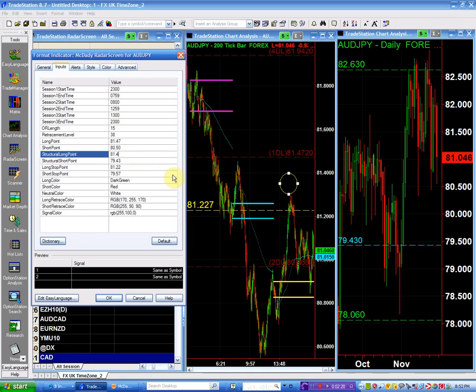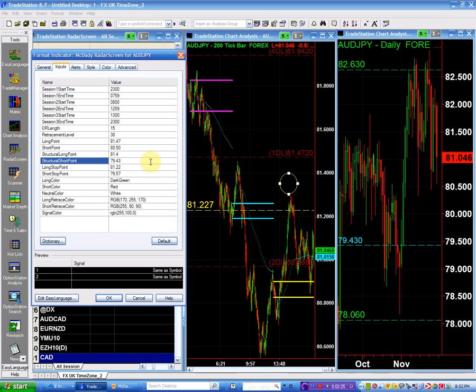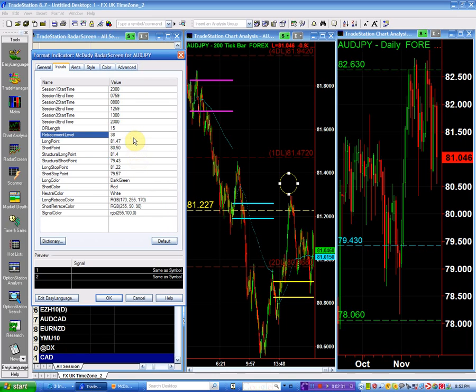In this case is the 81.40. So I'm going to leave it the same. My structure short is the 79.43, is still the same. And if I buy it at 81.47, I would definitely put my stop below 81.22. This is easy.